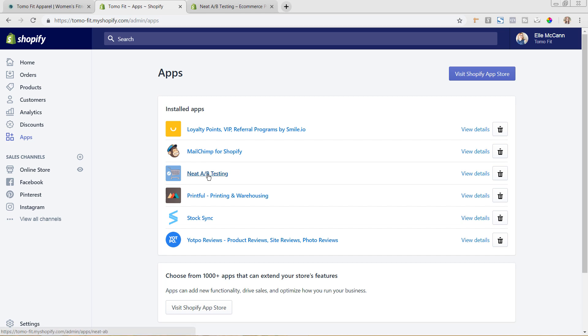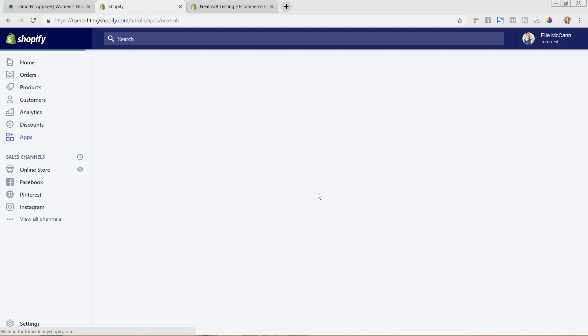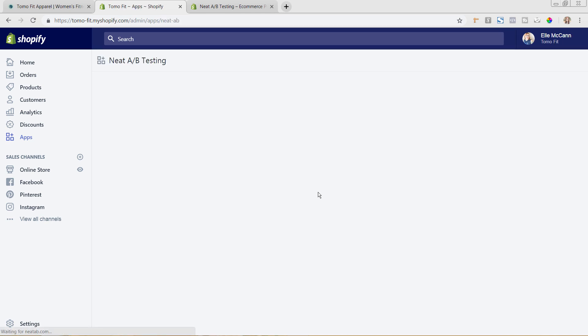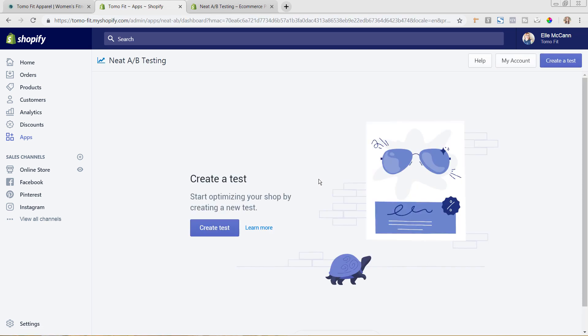So let's go back here and I'm just going to click on the app to go ahead and get us into it in our back end of our Shopify store.